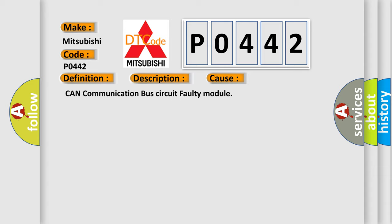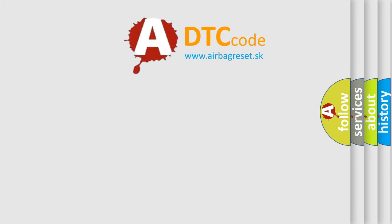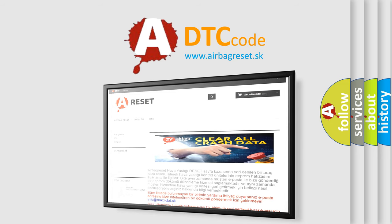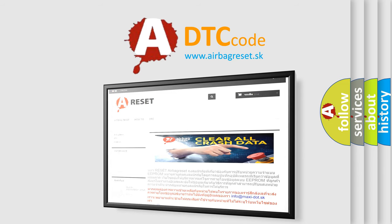CAN communication bus circuit faulty module. The Airbag Reset website aims to provide information in 52 languages. Thank you for your attention and stay tuned for the next video.